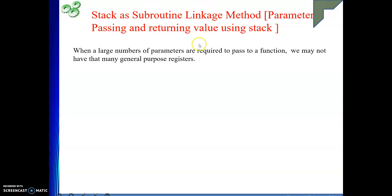When a large number of parameters are required to pass to a function, we may not have that many general purpose registers. Suppose we need to pass 20 parameters but we do not have 20 general purpose registers available. Then we cannot pass parameters using registers. The next alternative is memory, but better is to use the stack.